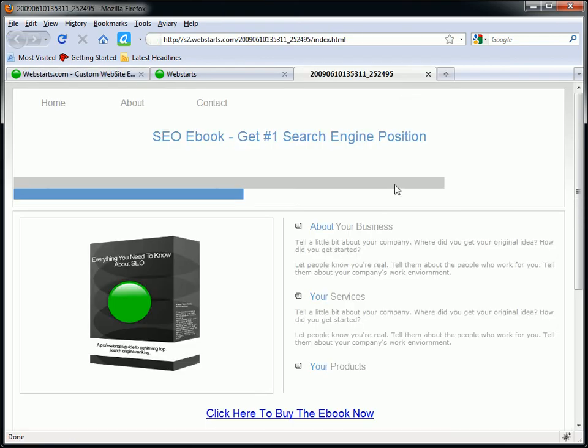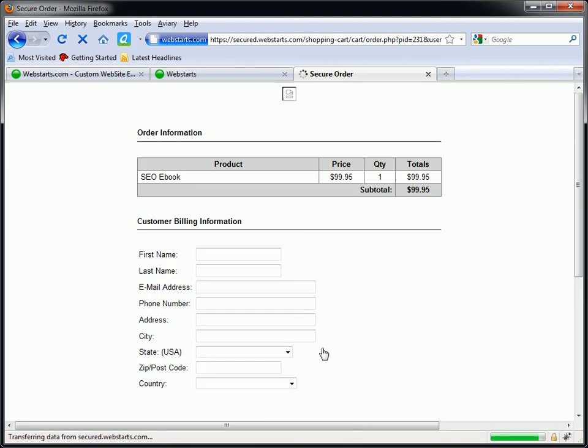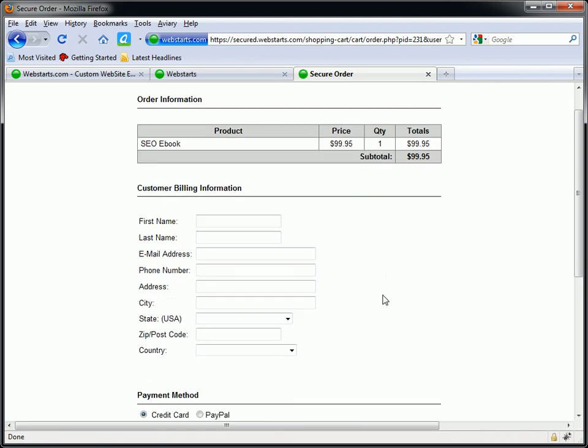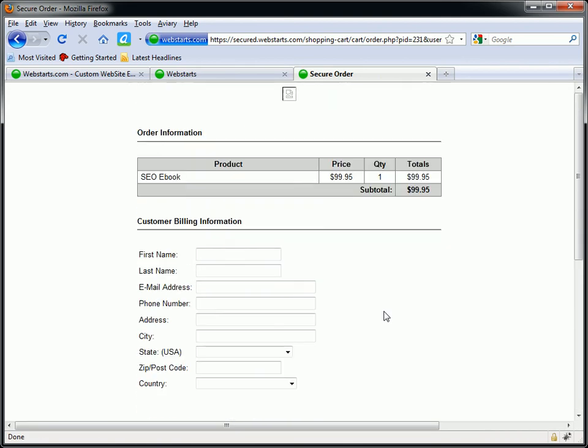So now when people go to my page, they're going to see my eBook. I can put all kinds of wonderful things about my product there. They click on the link. They purchase it. After they're done with the purchase, they're going to get that link where they can download my eBook.